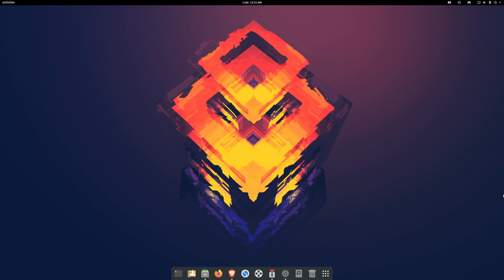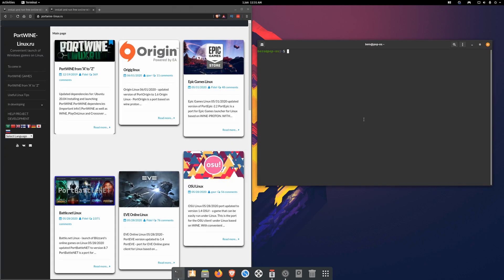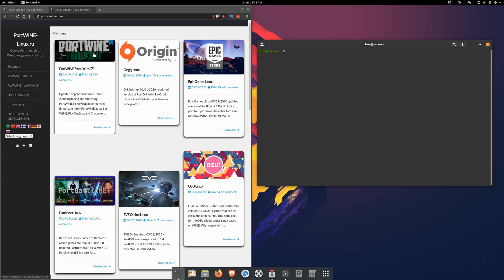Hello everyone, welcome to my channel. In today's video I will show you how to install a custom Epic Game Store launcher. With this launcher you can play GTA Online. The first step: go to this website and open the first link.